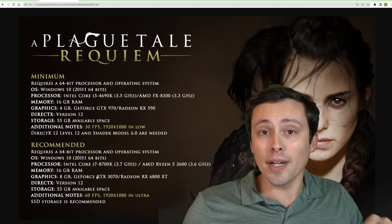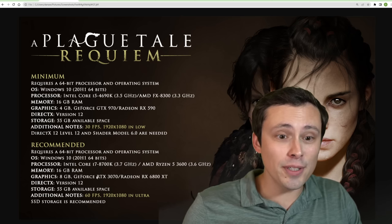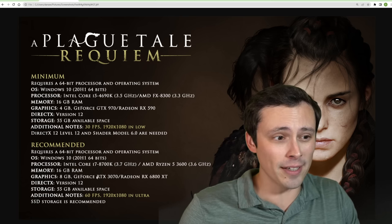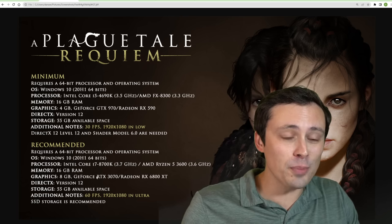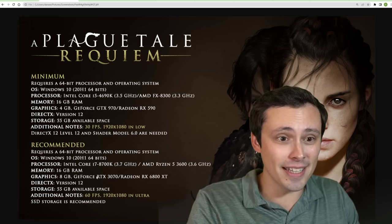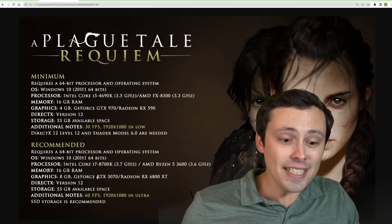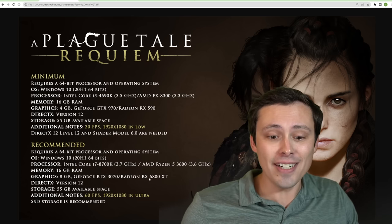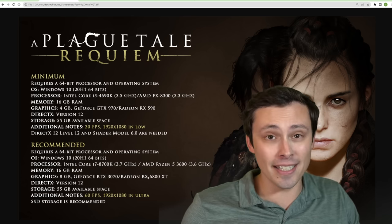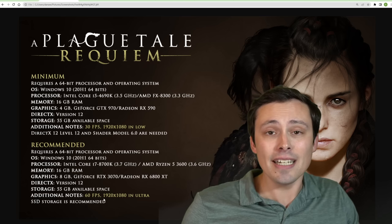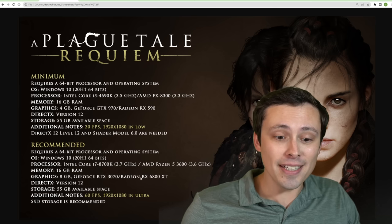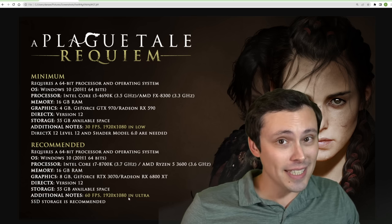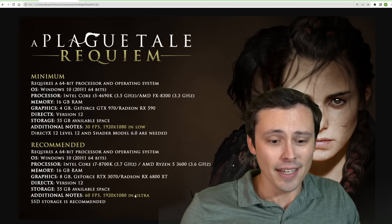Yes, you're reading that correctly. The recommended GPUs for Plague Tale Requiem, a game that's less concerned about supporting old consoles, is an RTX 3070 and an RX 6800 XT, and that is for 60 FPS at 1080p. Yes, they're recommending those GPUs for 60 FPS 1080p.